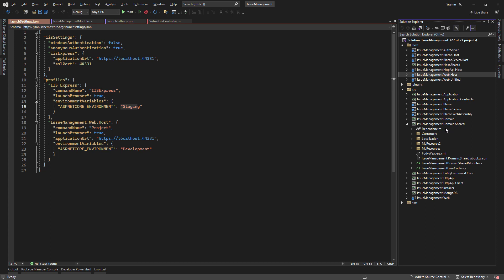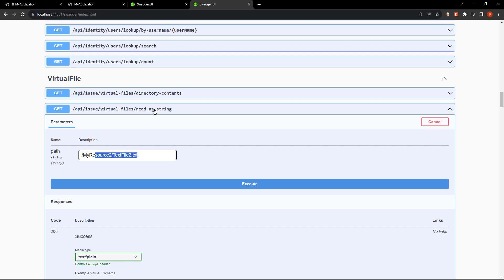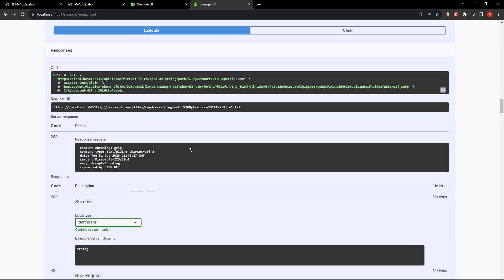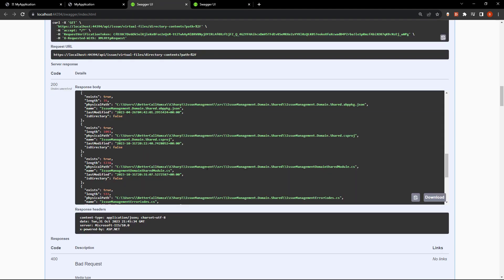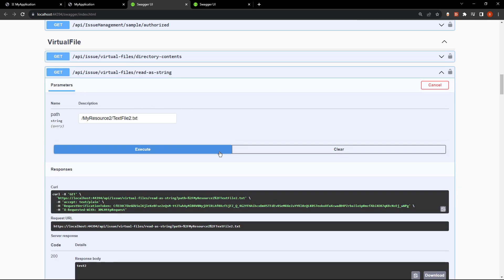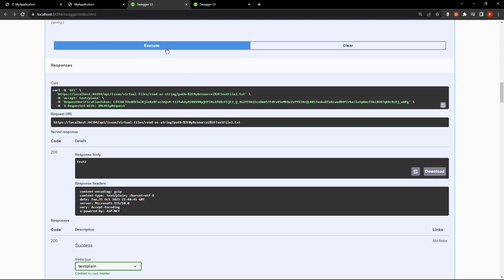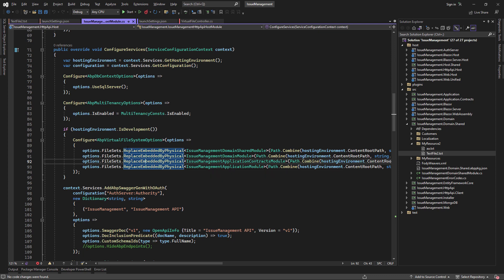Now if we take a look at our domain shared and edit text file two — putting in some test content — and save it, then take the directory of this file (text file two dot txt, inside my resource two) and put it in the read as string method, we cannot see it in the web host. However, in the HTTP API host we can actually see it. And every time we change something in development, we can see the content gets updated. This is the power of the ReplaceEmbeddedByPhysical method.